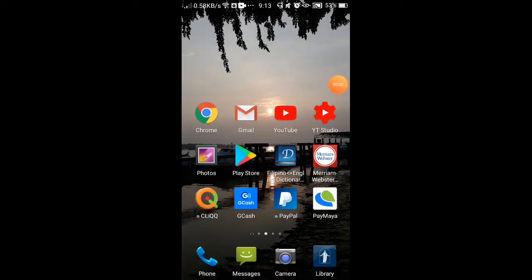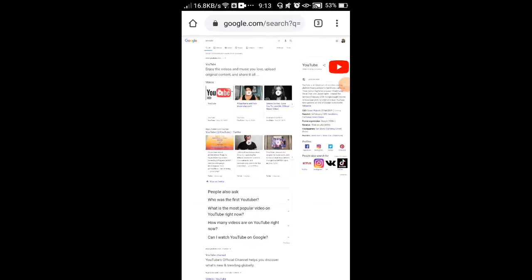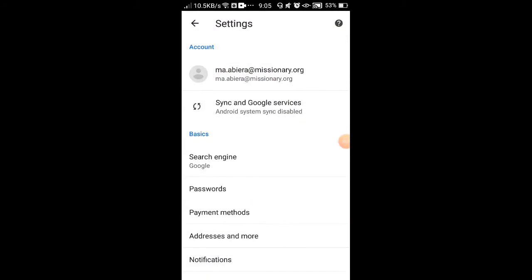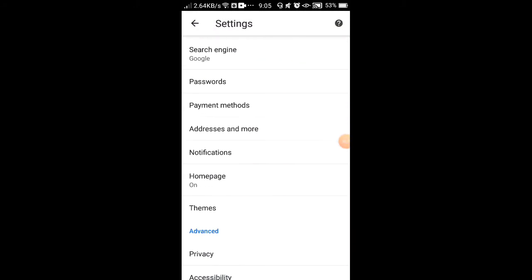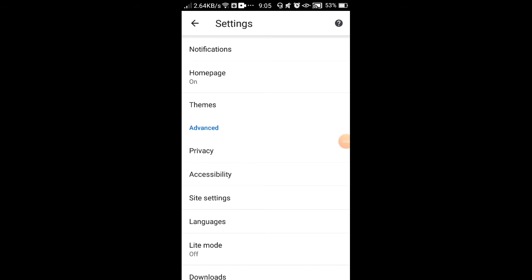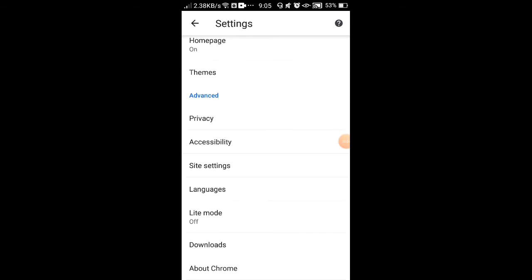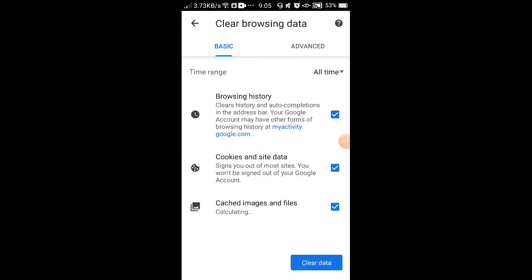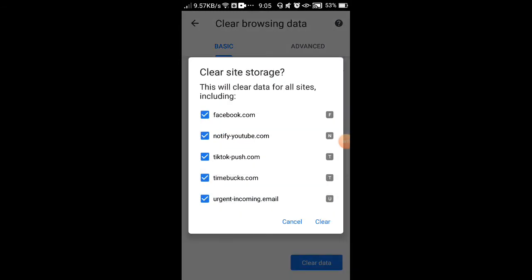you need to go to Chrome. You can see the button on the top - click that. Then you can see the privacy settings. When you go there, you can see the clear browsing data. When you open it, make sure that you clear it all.